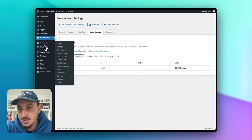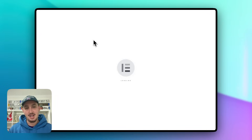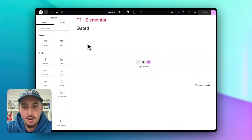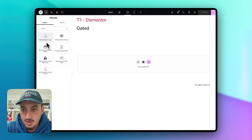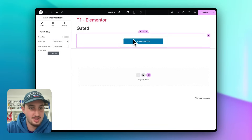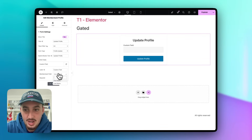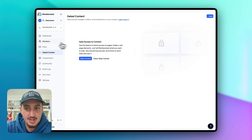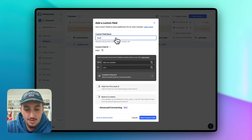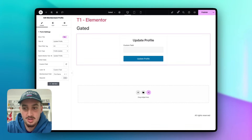The next thing I want to show is setting up a profile form, which is just as easy as the login and signup forms. Let's edit our gated page in Elementor and add a MemberStack Profile widget. Set it to Update Profile and add items. By default we have first name and last name fields. You can also create custom fields in MemberStack under Members — for example, a 'country' field — which works perfectly in Elementor.